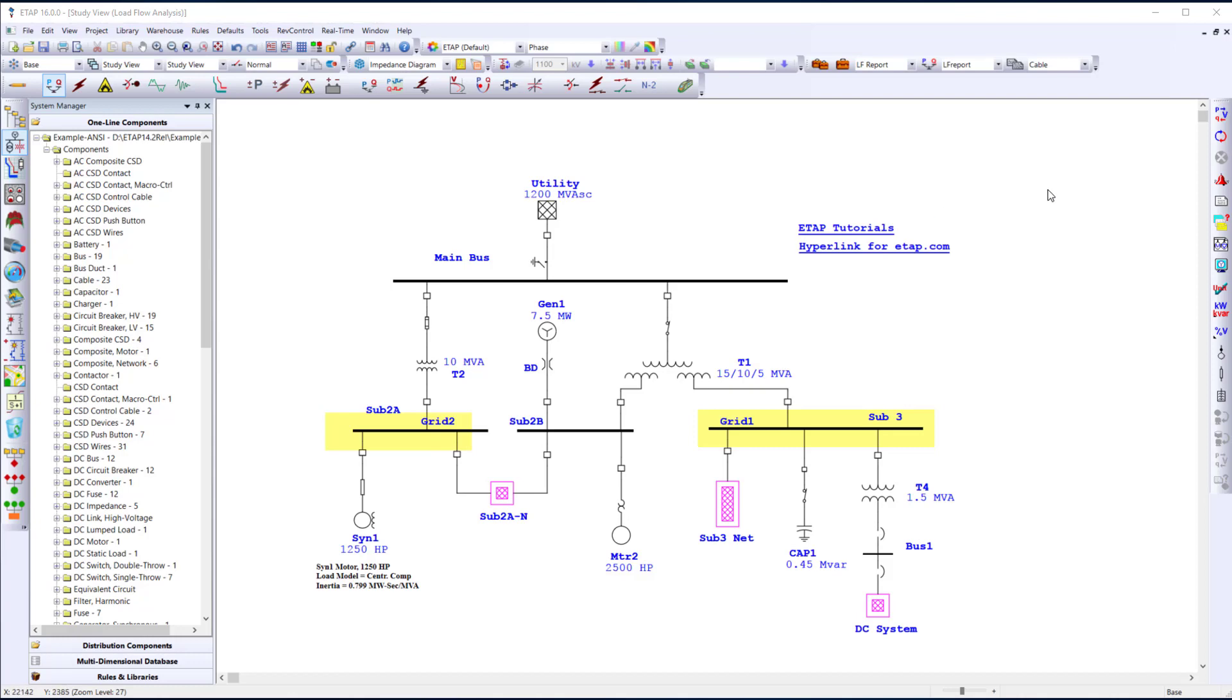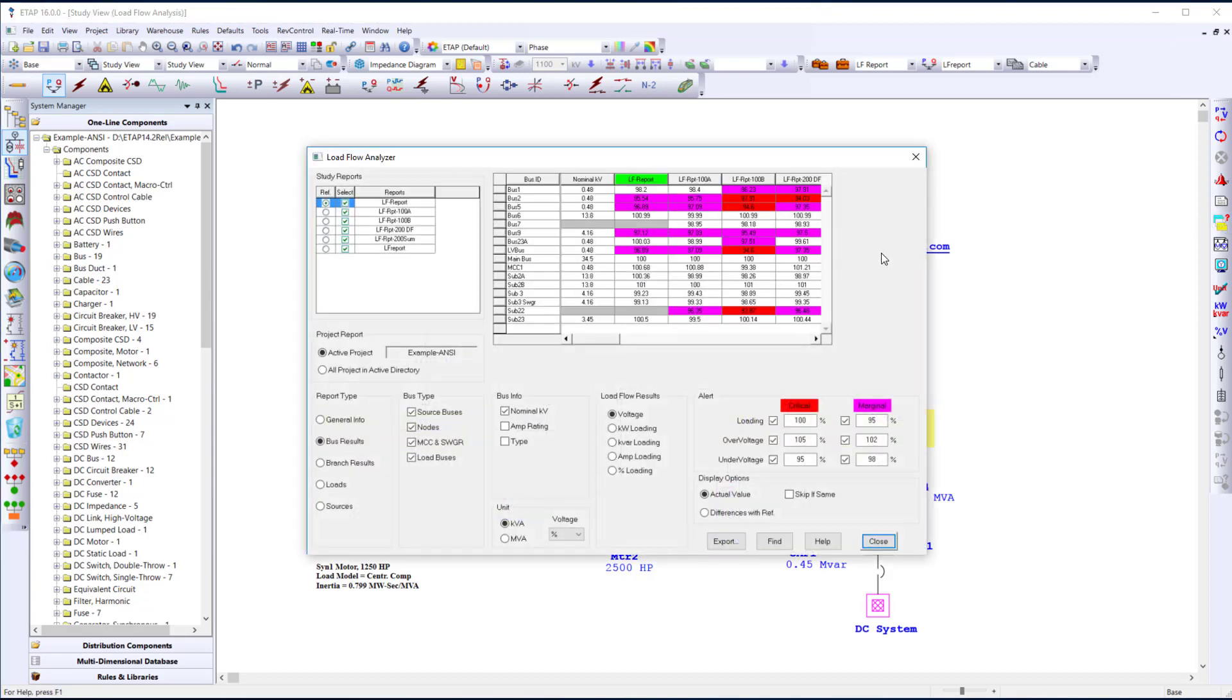Once you've ran multiple load flow studies, you can use the load flow result analyzer to quickly analyze multiple scenarios of any study.